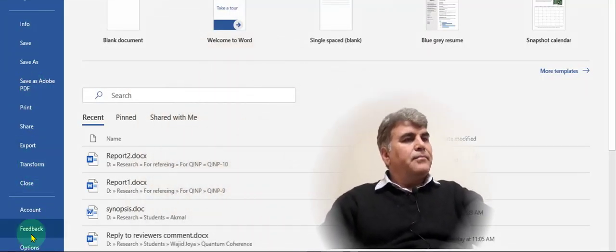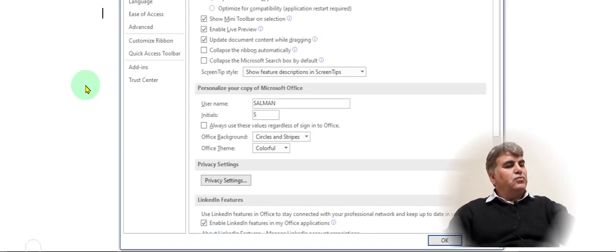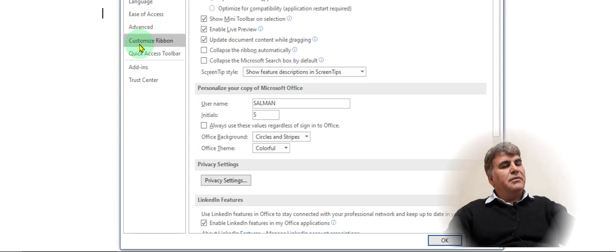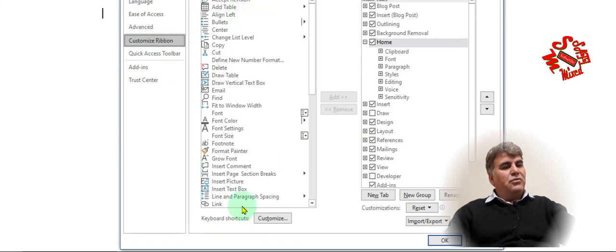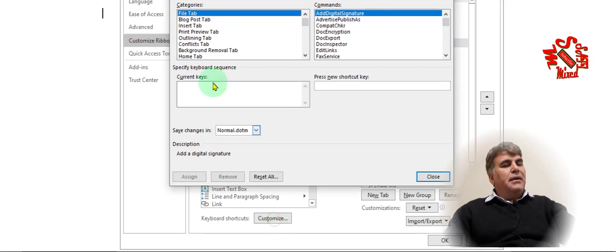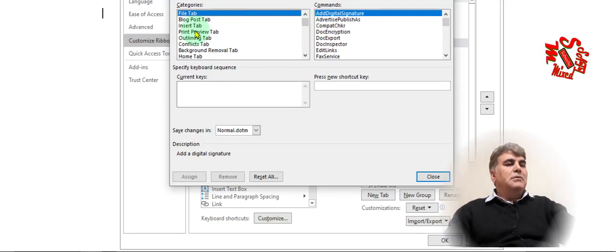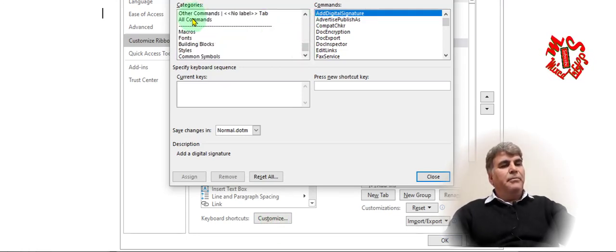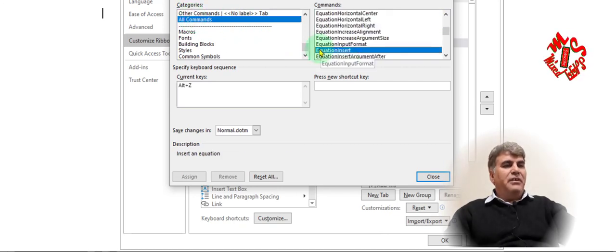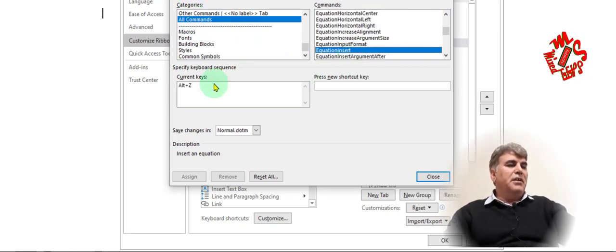Go to File, then to Options. In the Options window, come to Customize Ribbon. At this window, come down to Customize. In the left panel, select All Commands, and in the right panel, go to Equation Insert.